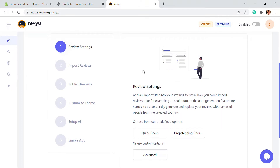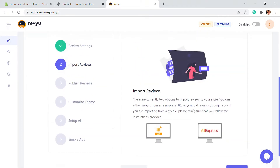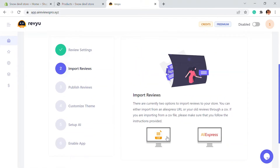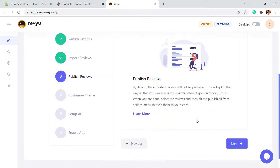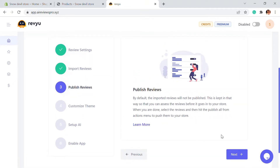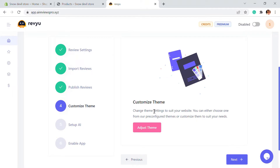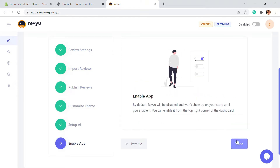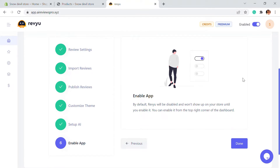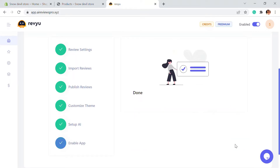Now there are some other settings as well. The first one is Import Reviews — you can import by CSV or AliExpress. When you click Next, there are published review options available. These are the basic setup ideas. You can just click Next, Next, and Done. To enable the review app onto your store, click Enable the App from here. Once enabled, you will be able to see the review options on your store.